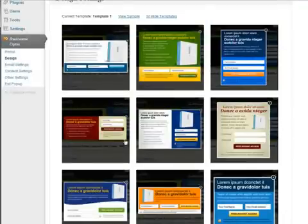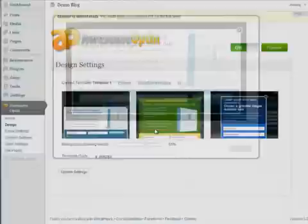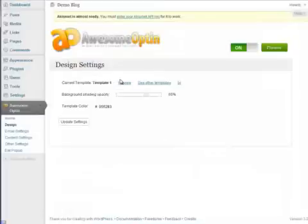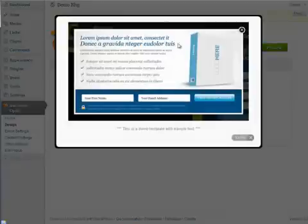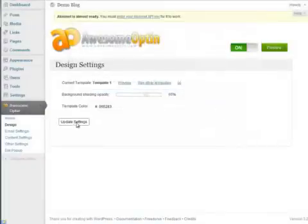So once you've chosen your template then you want to click apply template. So currently we're just going to use template 1 and you can always preview and just get a quick sample of that template. Then we want to click update settings.